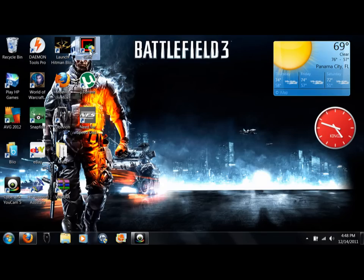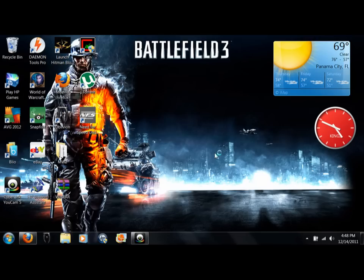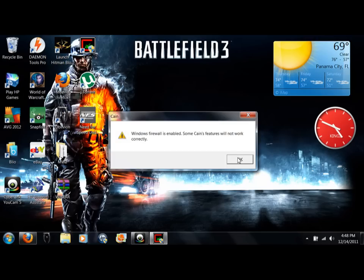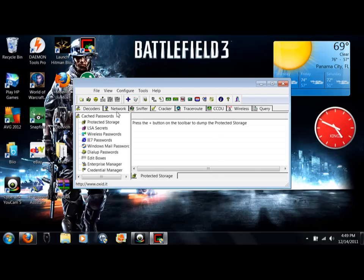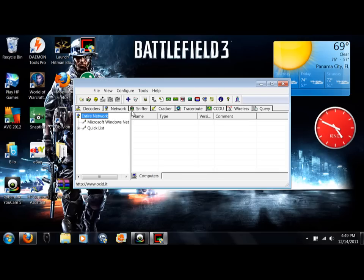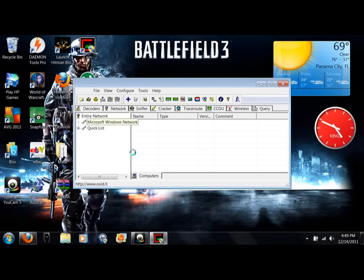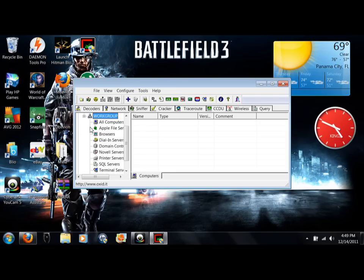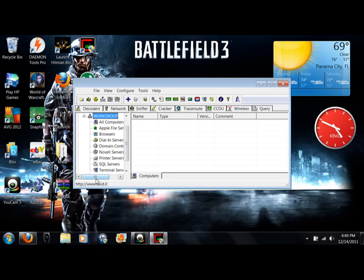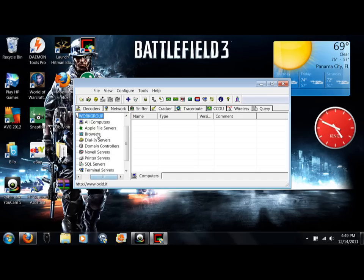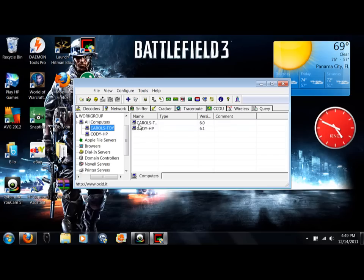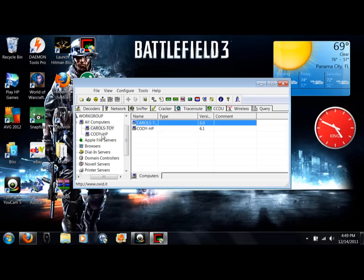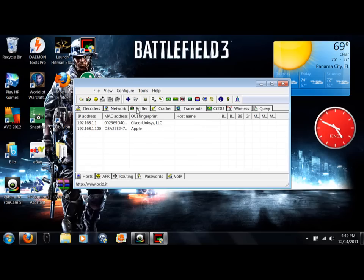What you want to do is open up Cain and Abel. Forget about the firewall thing, it doesn't really matter. Go over here to network. Click on workgroup, go to all computers, and make sure that yours is there, because if it's not, then this will not work. This is just another computer that I have hooked up.